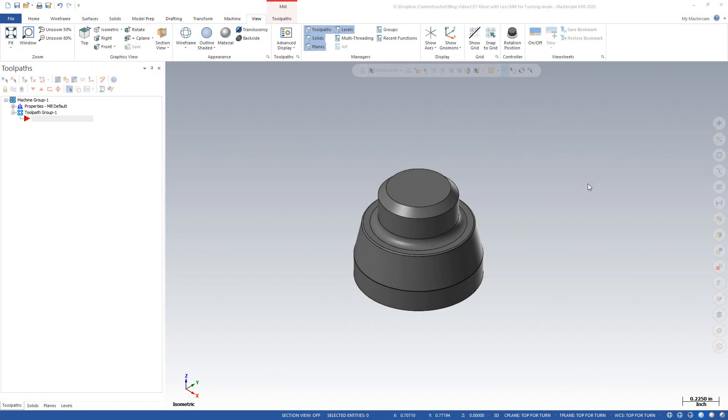So here we are in Mastercam with this little part. Now the problem is number one, we don't have a lathe to machine this on. And number two, since we don't have a lathe, we've had no reason to purchase the lathe product inside of Mastercam. So how can we go about programming this part up in Mastercam to cut this round part on our CNC mill?